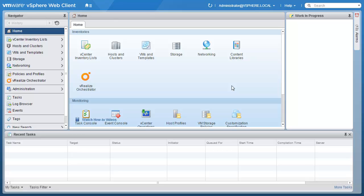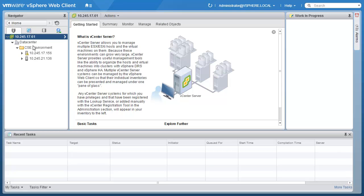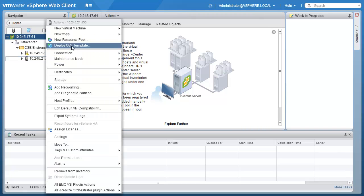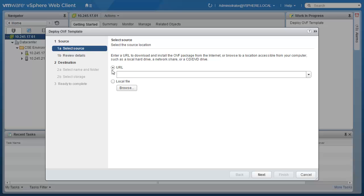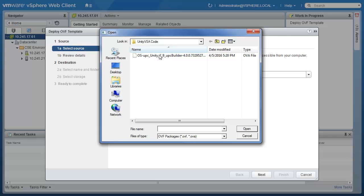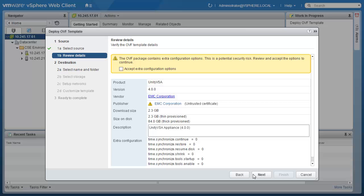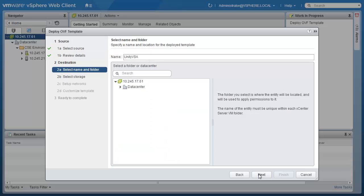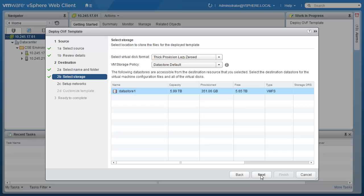Once logged in, let's navigate to Hosts and Clusters. Here we are managing a couple of ESXi 6.0 hosts with this vCenter. At this point, the OVA file has already been downloaded to our local drive and is ready to be deployed. Our ESXi host has also been checked to meet all the requirements. Let's right-click the second ESXi host and click Deploy OVF Template. In the Deploy OVF Template wizard, we'll first browse and navigate to the Unity VSA OVA file that was downloaded previously and click Open. On the next step, accept any extra configuration options and click Next. Here you will choose the folder or data center you want to deploy the Unity VSA on. The following step asks you to choose the storage location for the Unity VSA.